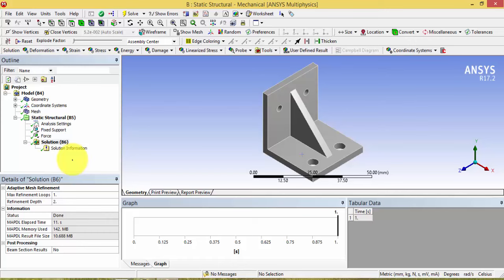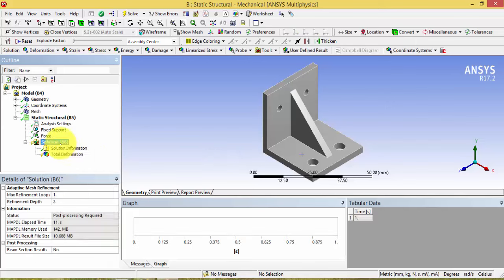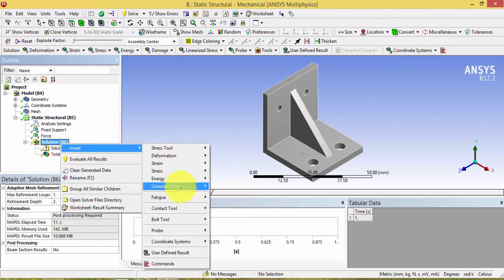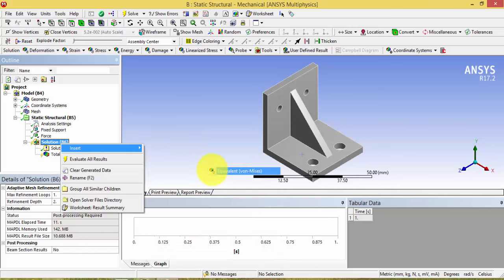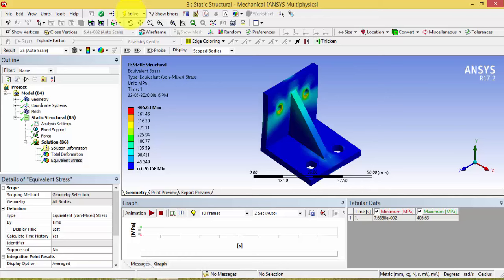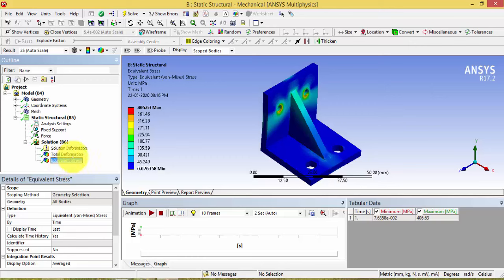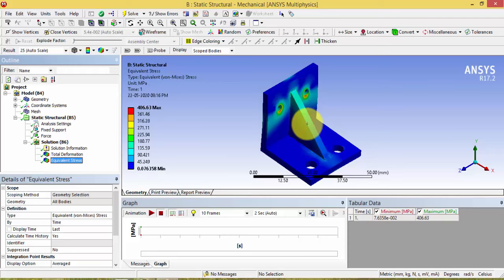Apply the loading condition, add the deformation and stress result outputs, and click Solve. The case has been solved. The total deformation is 0.1 mm, which is five times less than the previous case due to the addition of the rib. The equivalent stress is also reduced — here it is shown in Megapascals — and the stress is reduced because of the rib.